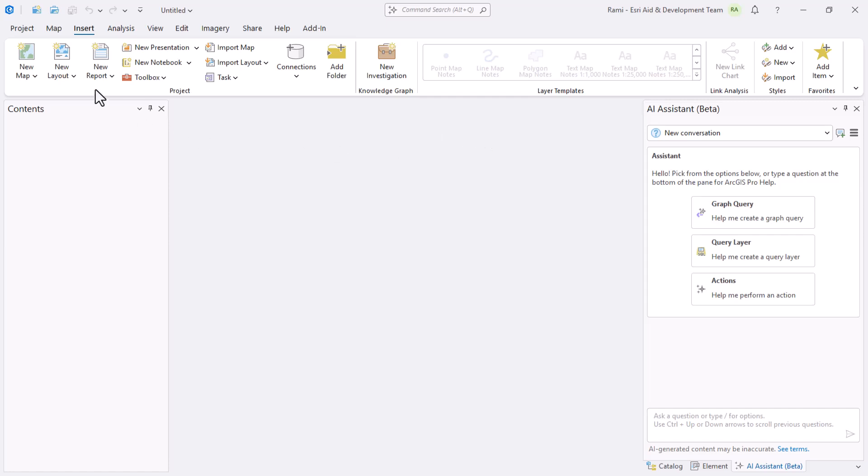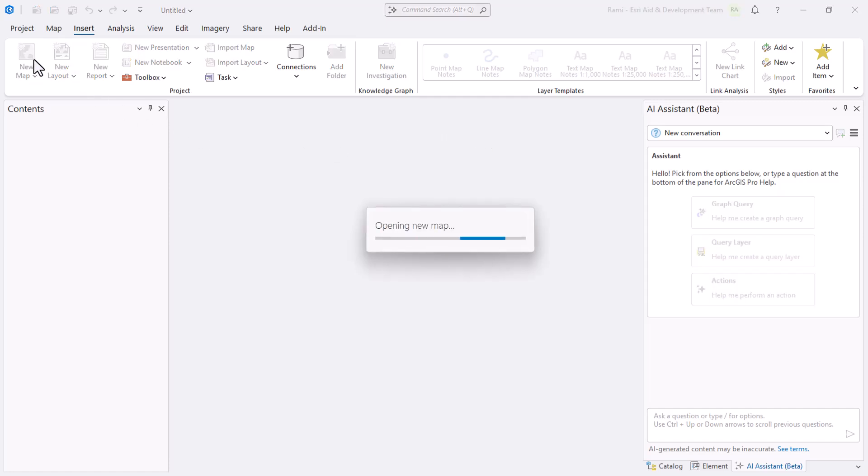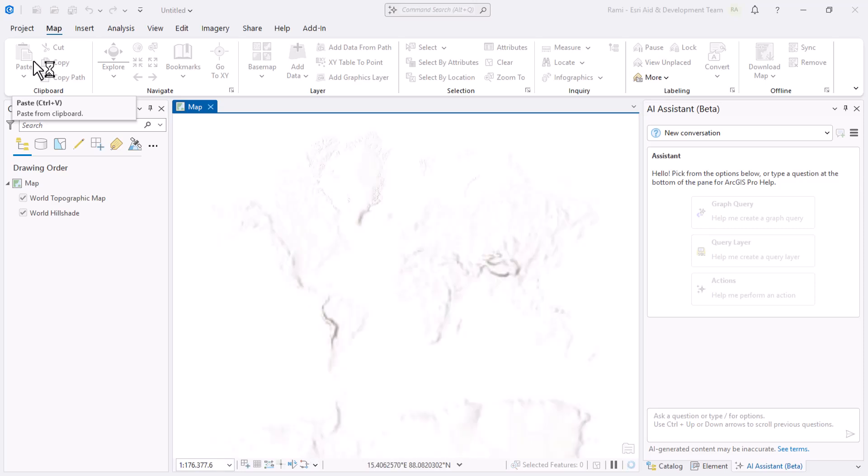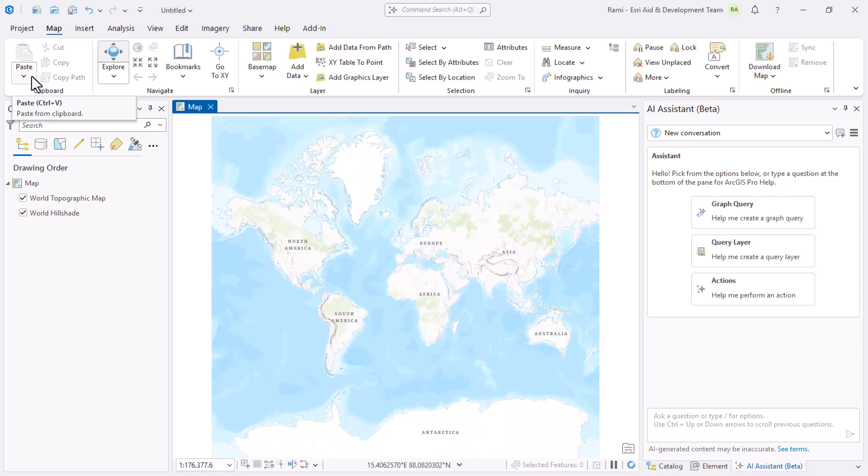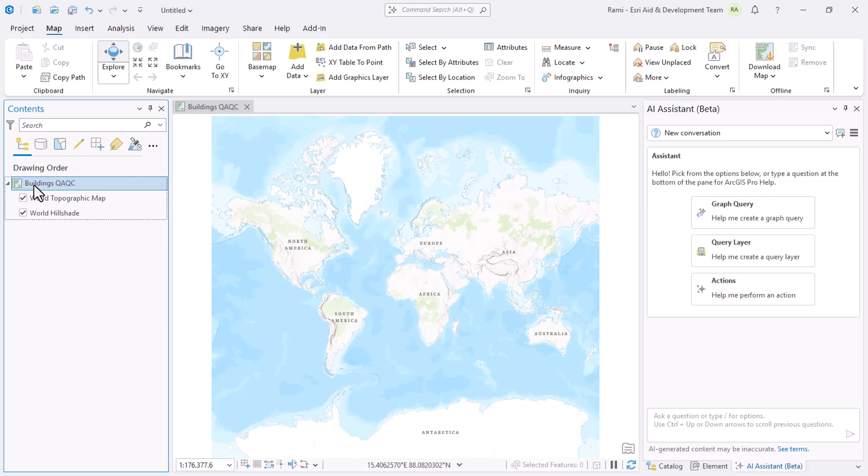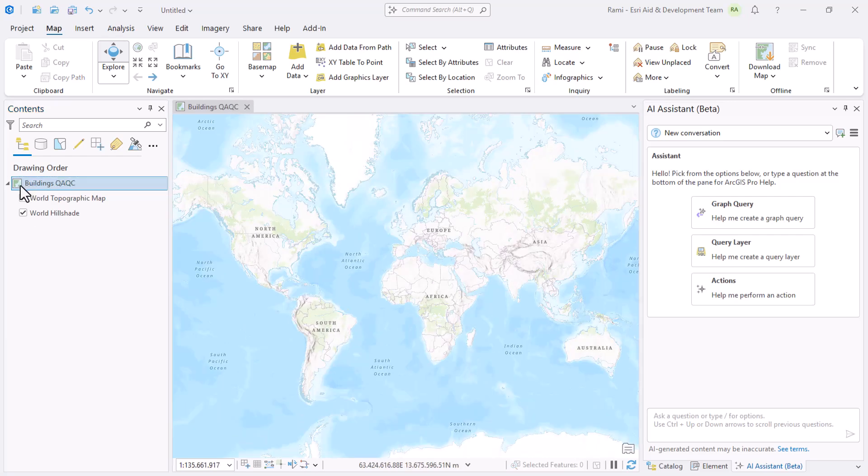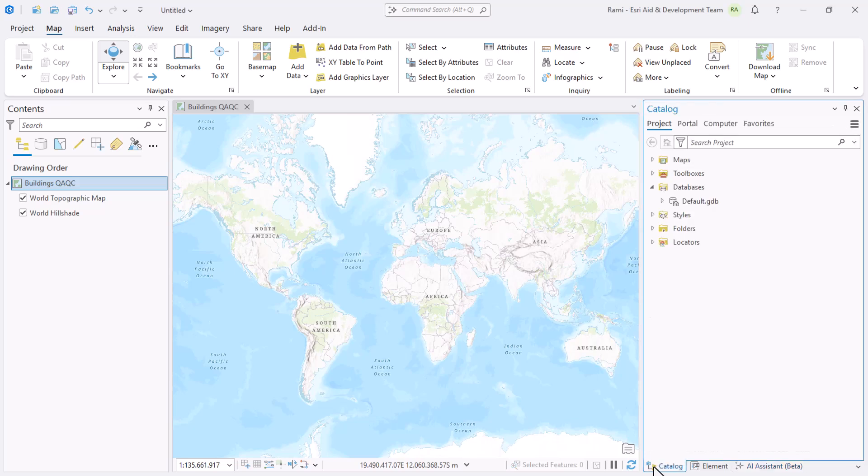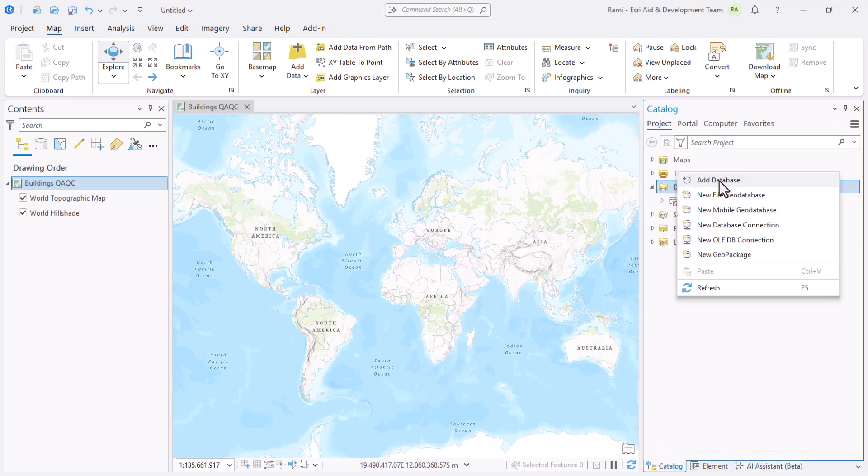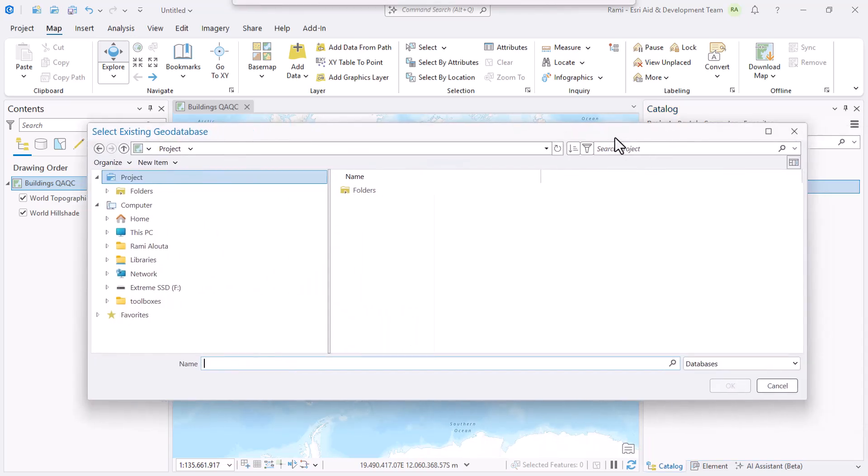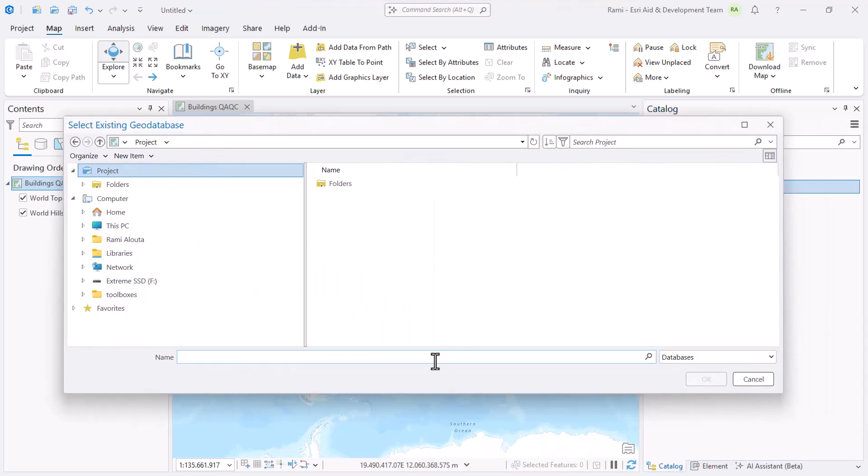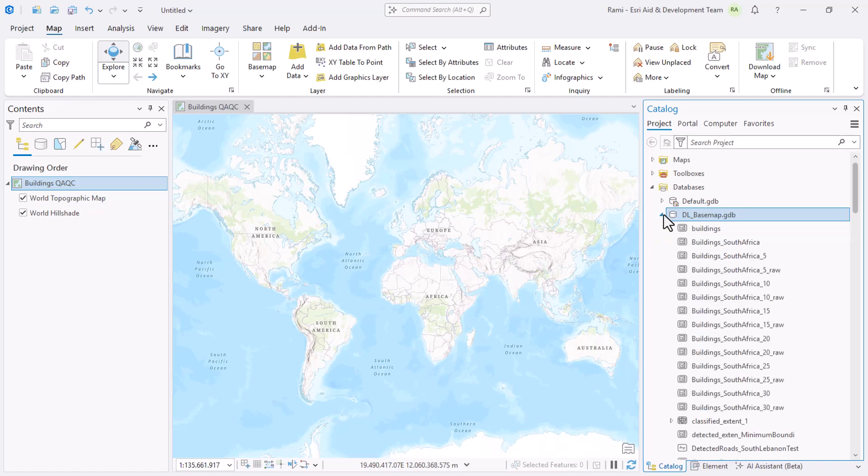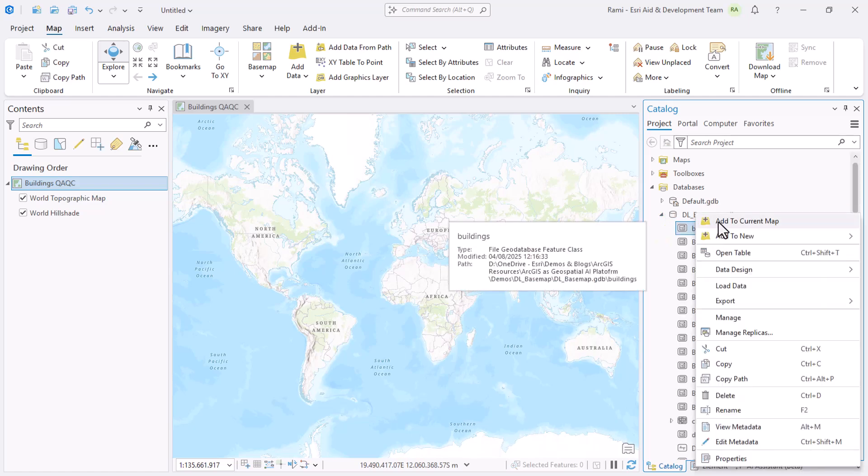I'm going to add a new map, then rename this map to Buildings QA QC. Next I'll need some data to work with. I'll navigate to my catalog, click on databases, and add database. I've got a link for a database that I've worked with previously.